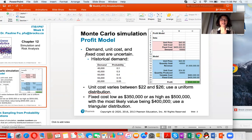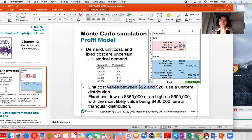For example, the demand, unit cost, and fixed cost are sometimes uncertain — you don't know. But for demand, we do have historical data: this is the demand and this is the probability. And we don't know the unit cost, but we do know unit cost is between 22 and 26, and it is uniformly distributed.